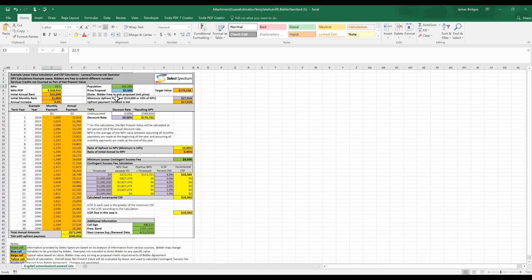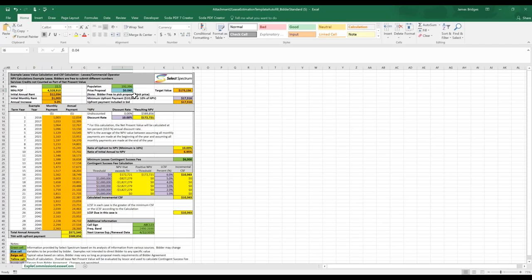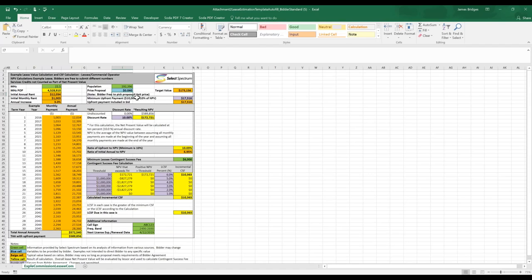There's a key down here at the bottom that will tell you what all the colors of the cells mean. The green cells is information that you have to input from the secure auction site to generate the results. If you recall, the population, which we'll put in the population cell, was 192,396. And the megahertz was 22.5. The spreadsheet defaulted to 22.5. So we'll just leave that there.